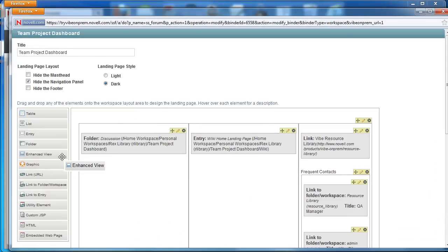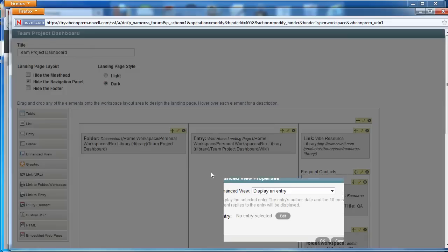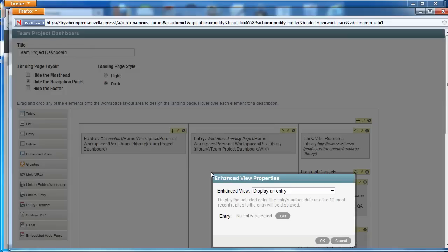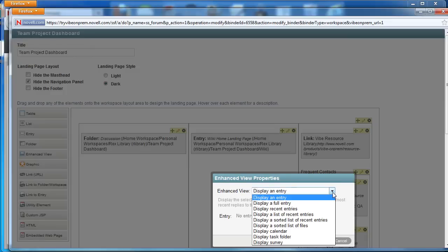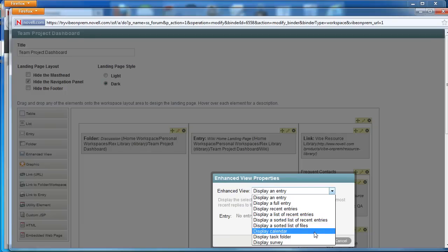We'll grab the enhanced view element, drag it into our second column, and select from our dropdown the display calendar option.